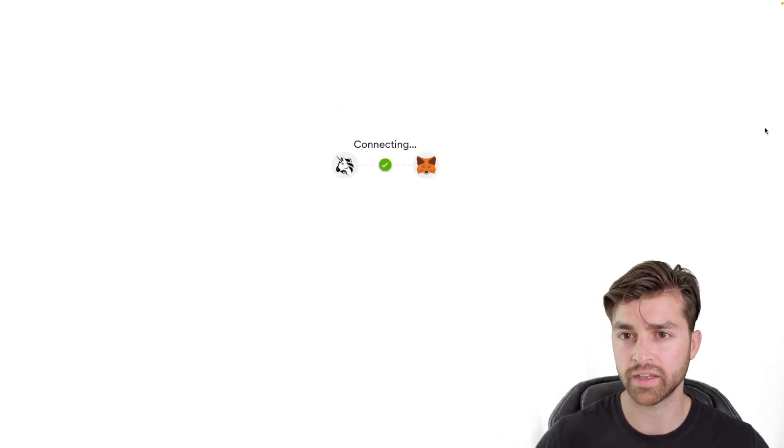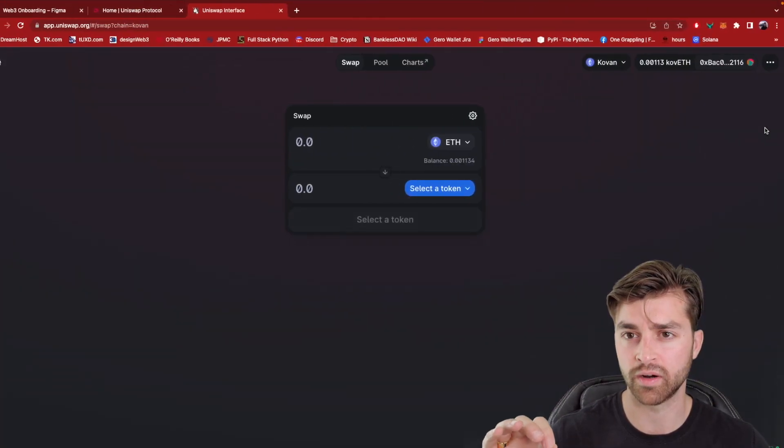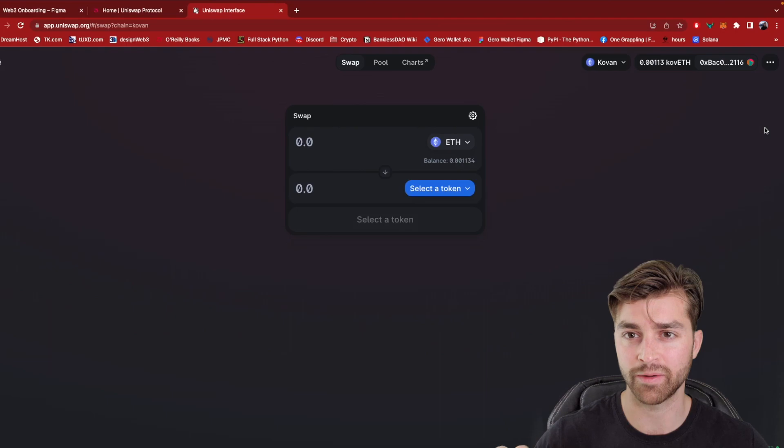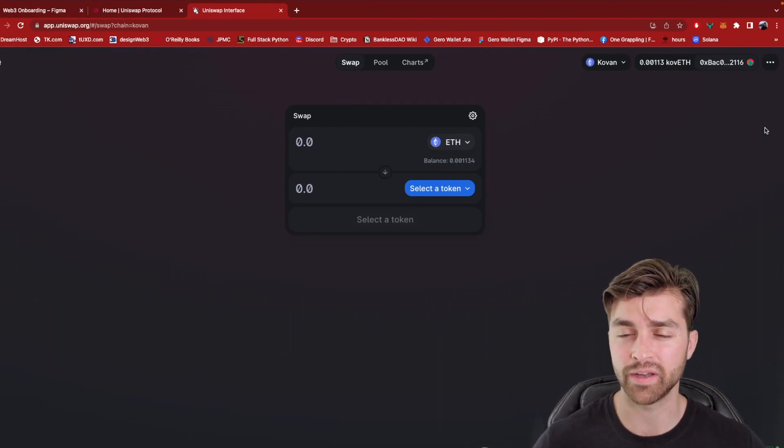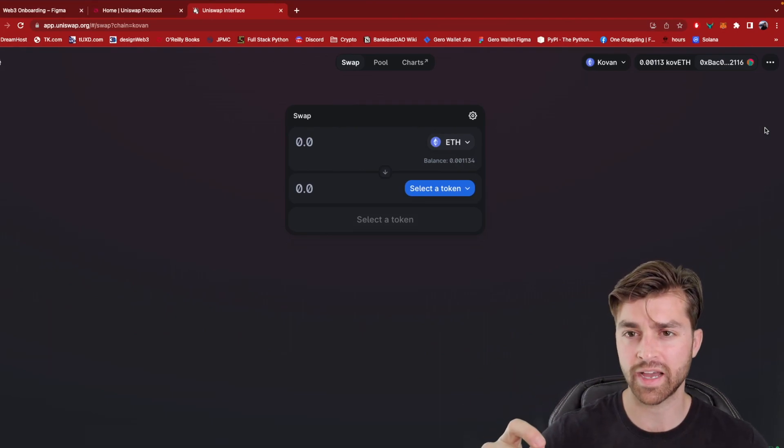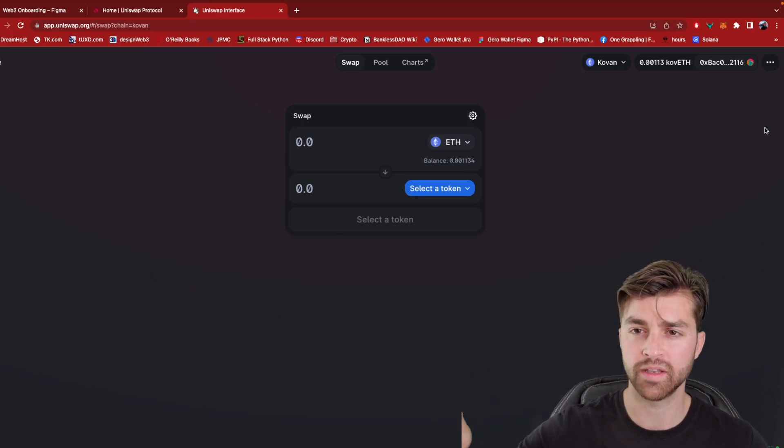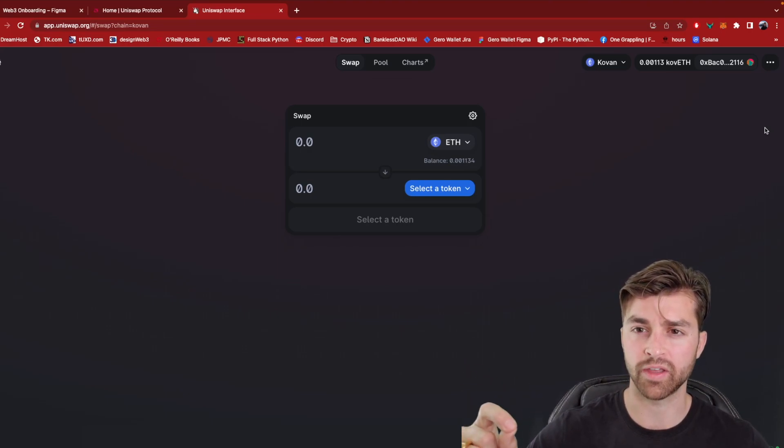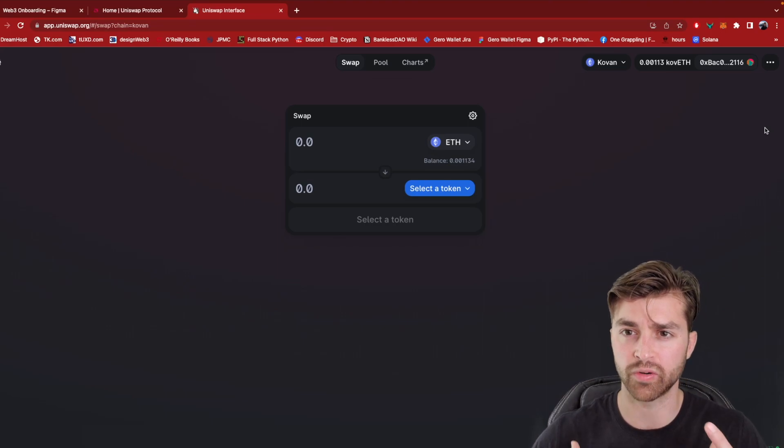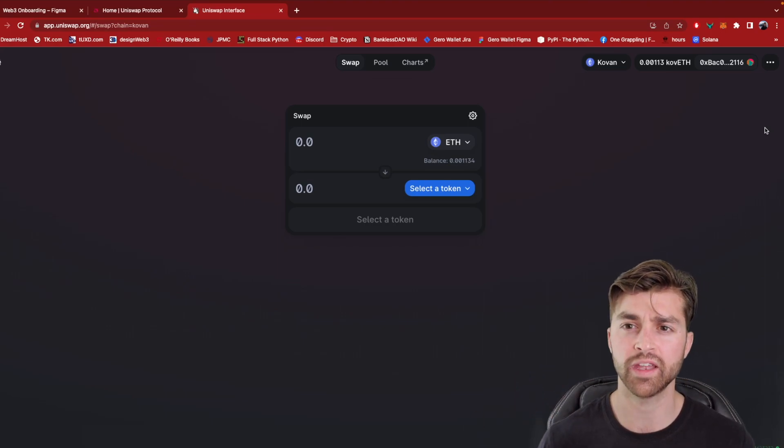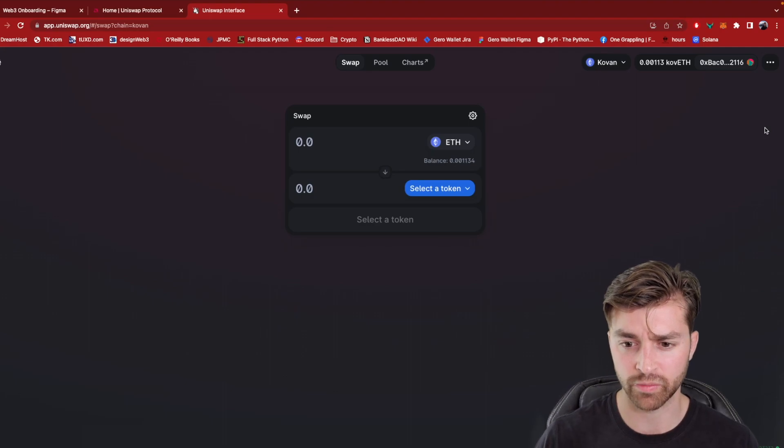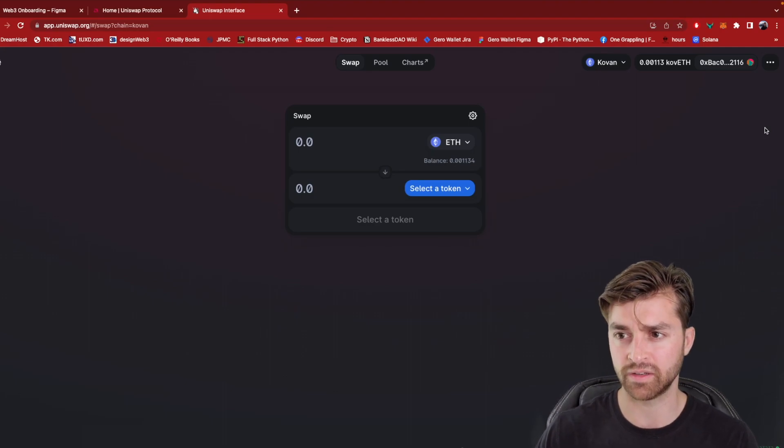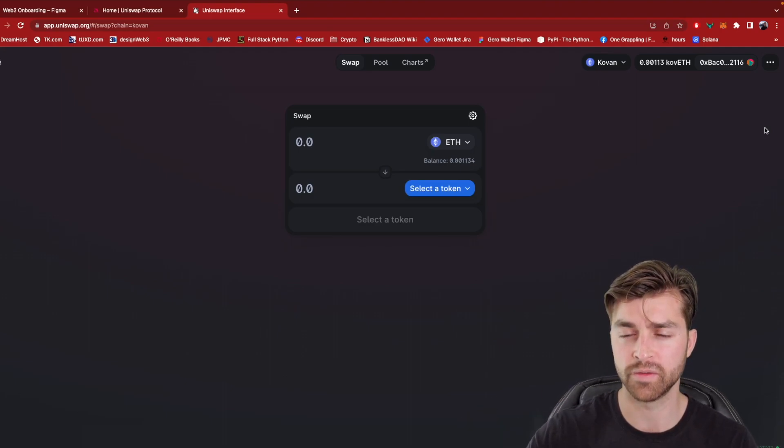And again, we're not giving Uniswap access to our private key - that would defeat the whole purpose of this. But we are allowing this dApp to communicate with our wallet. So that we can send transactions to the blockchain and create more sophisticated transactions than just the simple send transaction that we did within MetaMask itself.